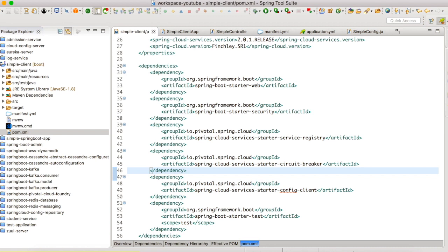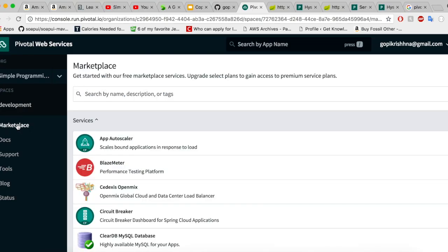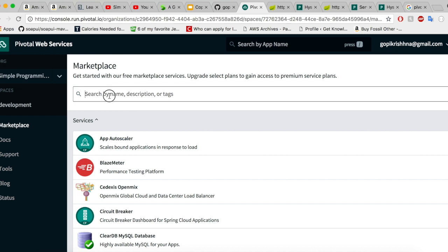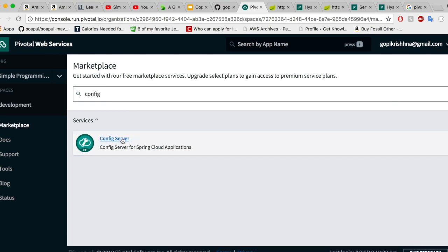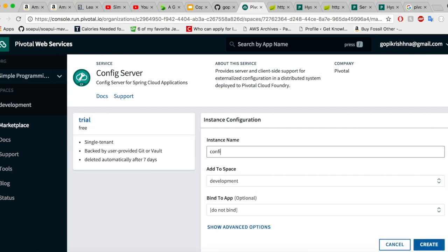Now let us go to our Pivotal web console and try to add the managed services to our space. I'm going to click on the marketplace and search for config server. The config server is available as a trial version — select this plan and give a name for your config server.